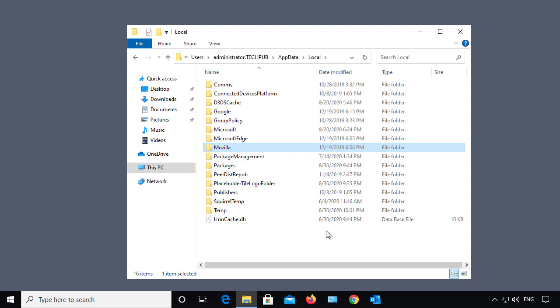So that's how you show hidden files on a Windows 10 computer. It also works on older versions as well as Windows Server, although the menus do look different in other versions of Windows.